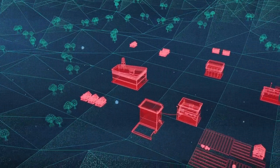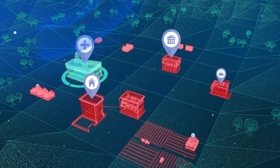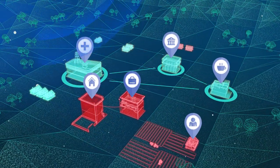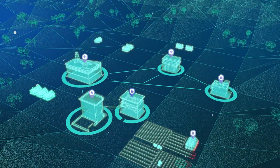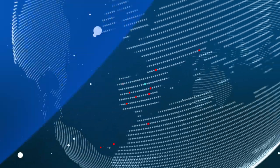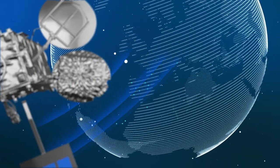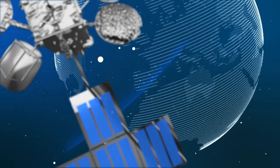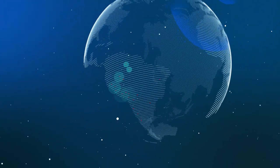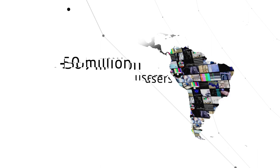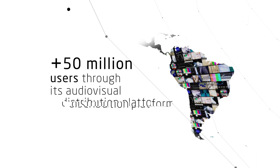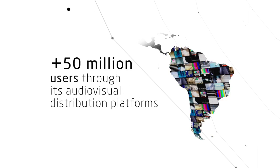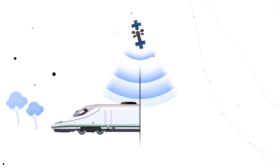With this configuration, Hispasat 30w6 will provide broadband internet access to help bridge the digital gap in North Africa, Latin America and the Iberian Peninsula, reinforce the distribution of audio visual content in Latin America and provide connectivity in high-speed trains and maritime services in the Caribbean and Mediterranean.